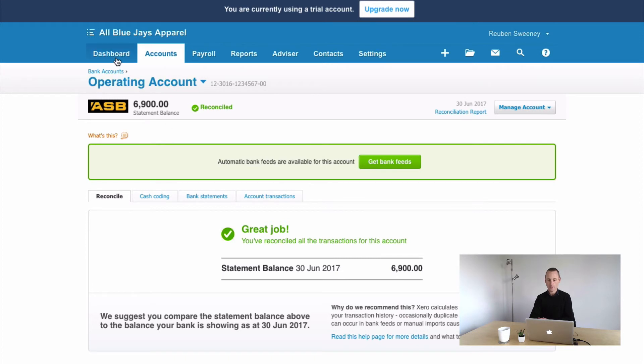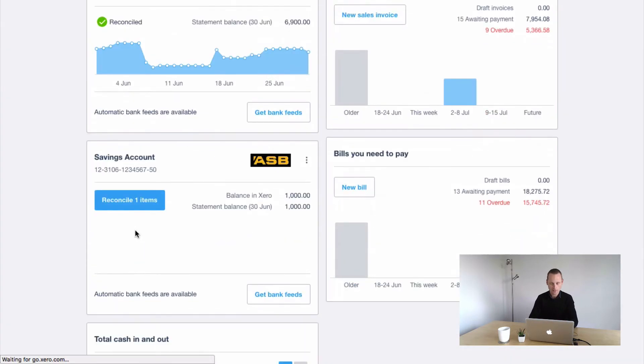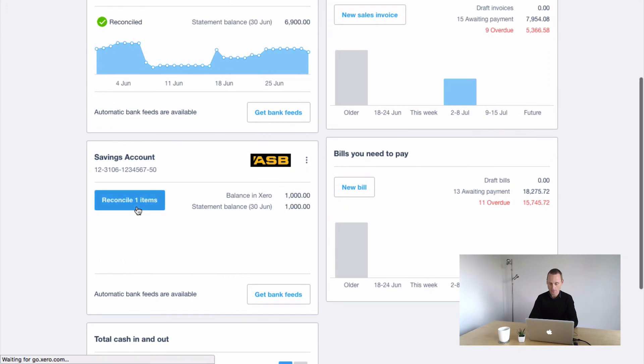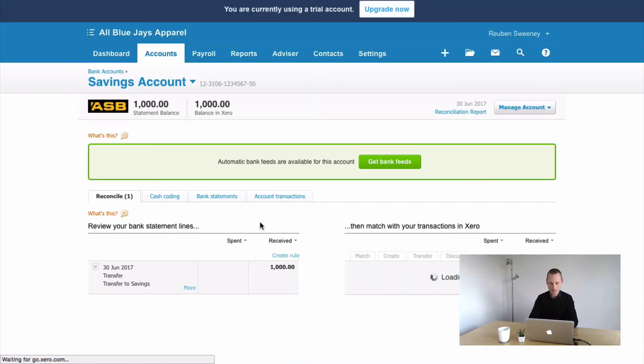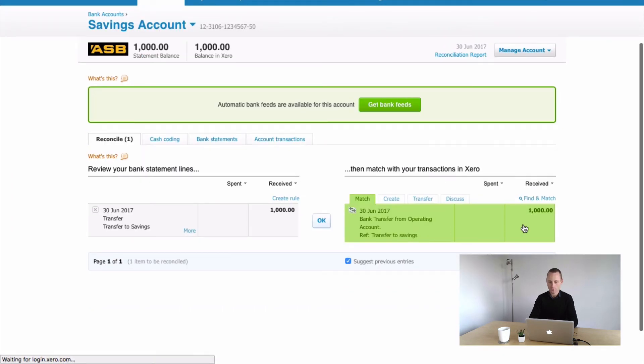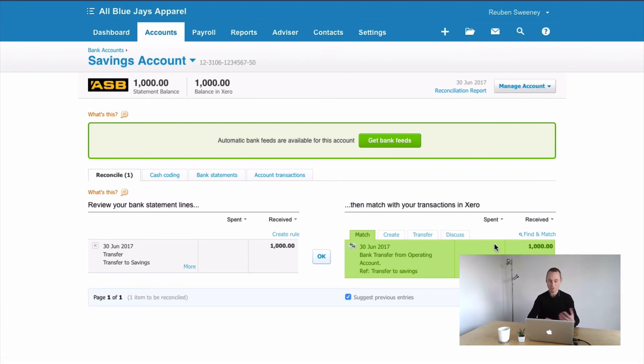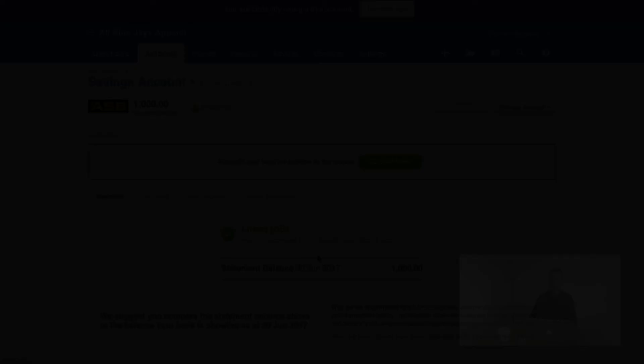Now if we then go back to our savings account, this is kind of where the magic occurs, and we go to reconcile that account, you'll notice that it pops up green for us. So that's great, it's already done the job for us, it knows that we're expecting $1,000 to be arriving, and it's matched it up for us, so we can say OK. And that's as easy as a bank transfer could be.